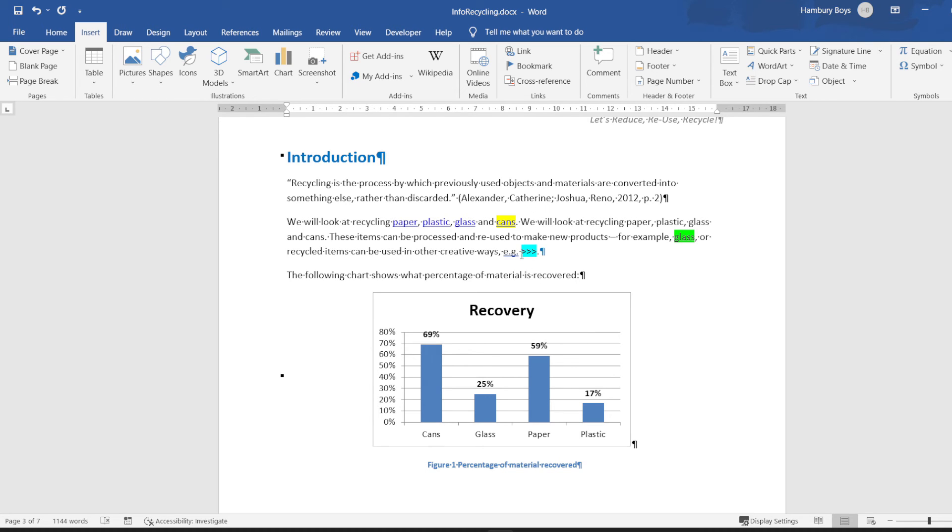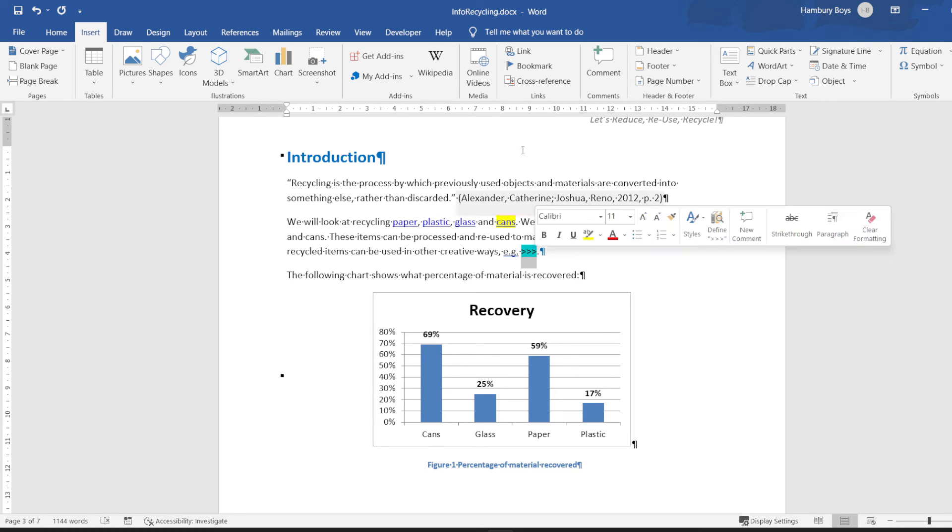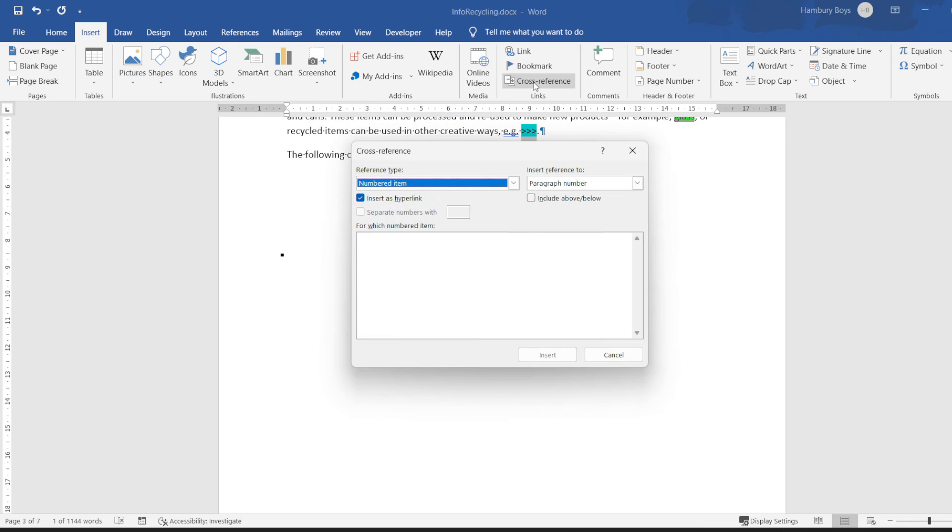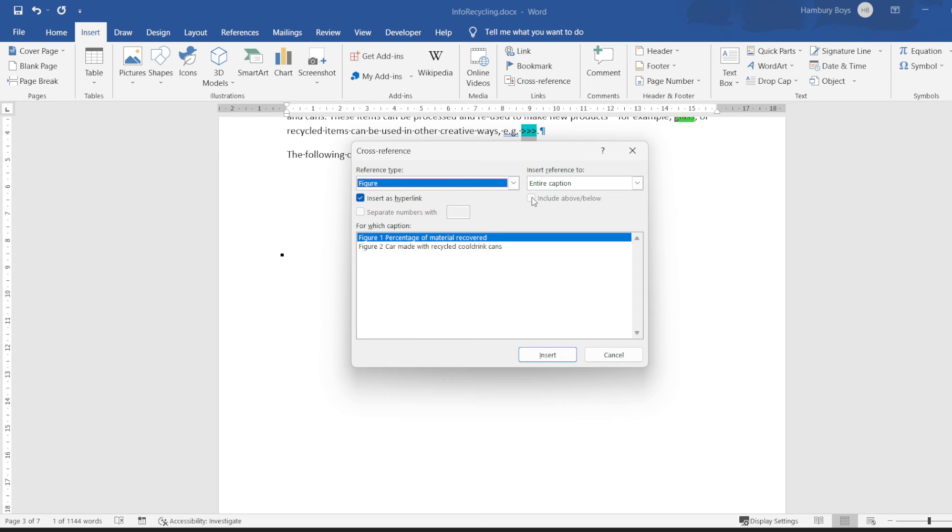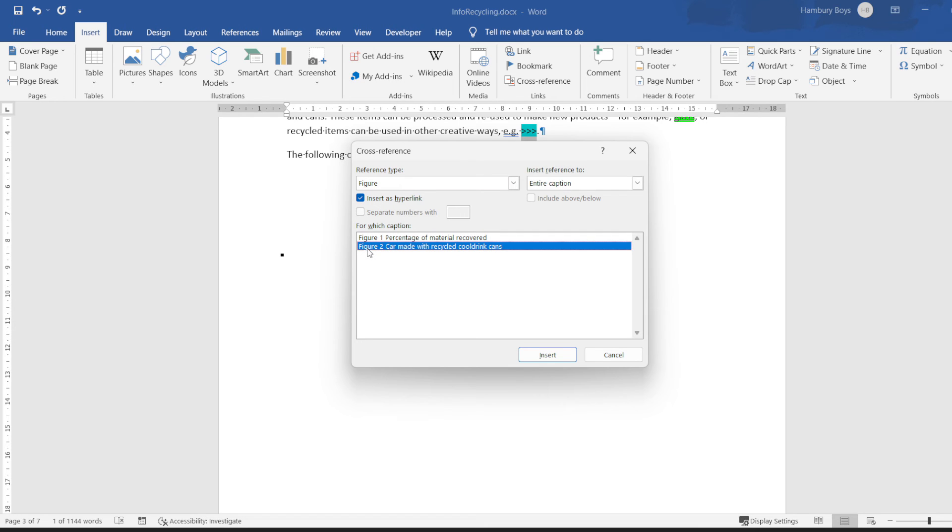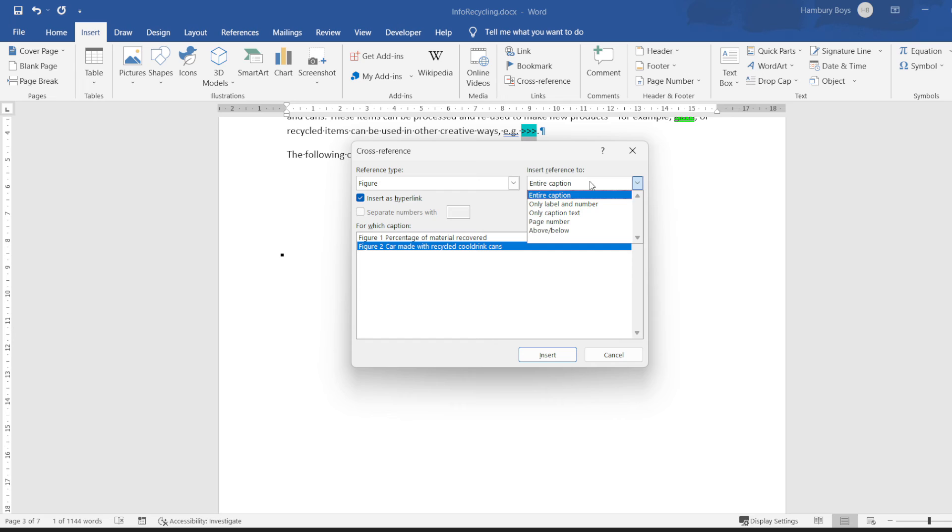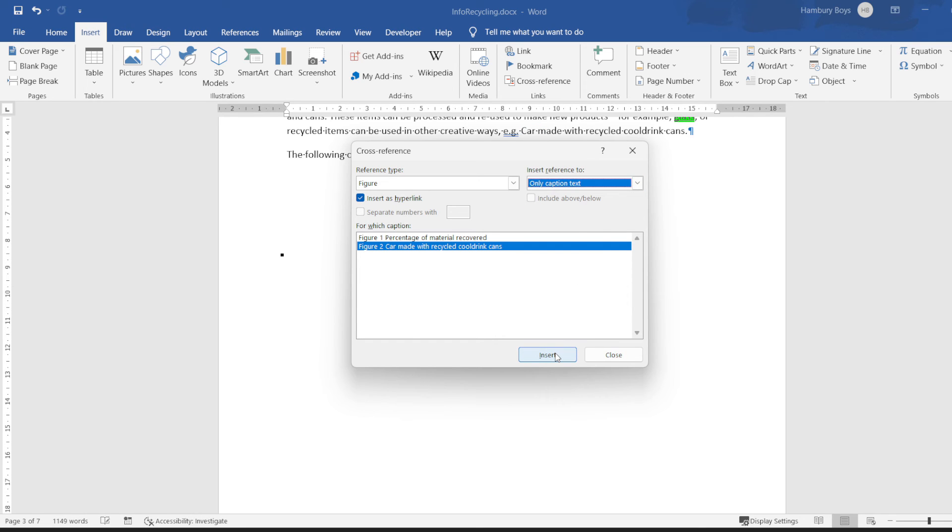Replace the arrows with a cross reference to figure two. So we're going to highlight that, we're going to go across the Reference. What do we want to reference it to? To a figure, and there you can see it gives us the list of figures within our document, and we want to link it to figure number two. Let's see if there's anything else. Insert only the caption text, so only caption text and we click insert.